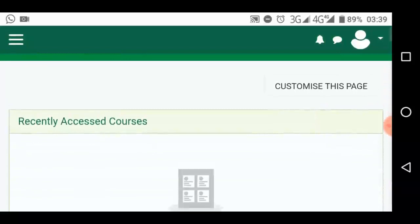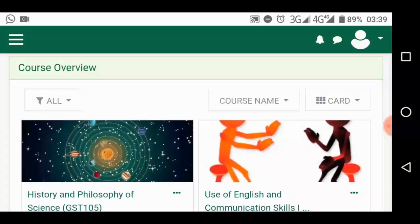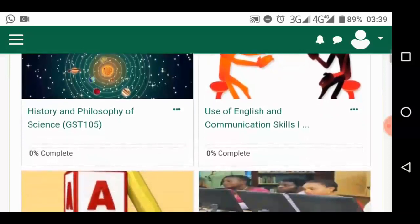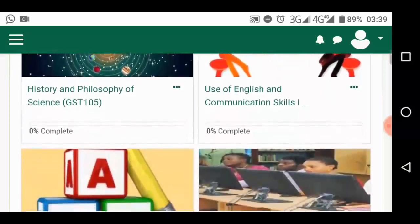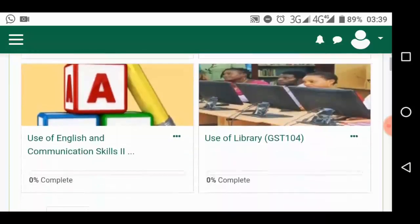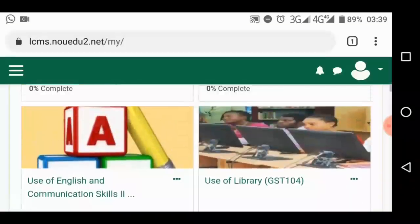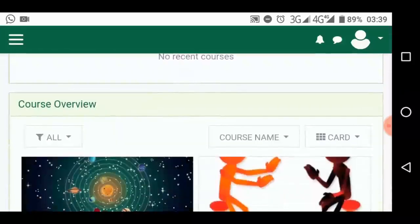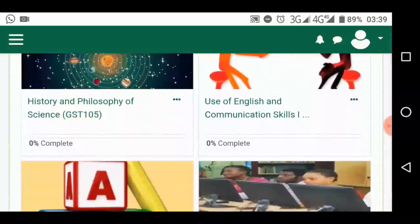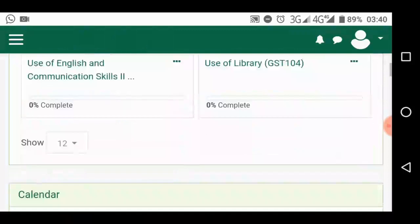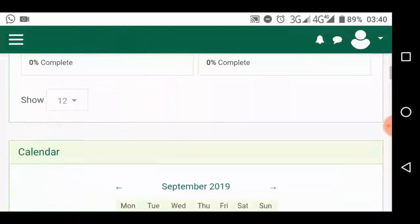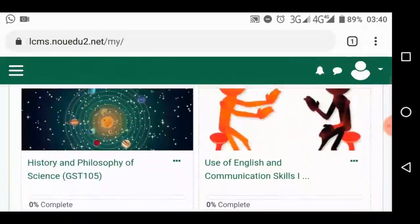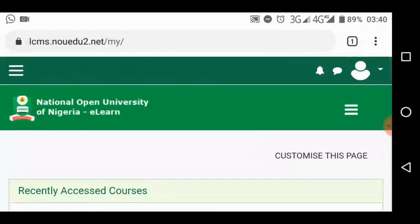So let's go down here. It says course overview. These are the courses this person is offering. We have history and philosophy of science, GST 105. This is use of English and communication skills 1, GST 101. And GST 102, 104. So these are the courses this person is taking this semester. But they are just the courses the person has registered. These are the courses you've registered for the semester. And you are ready to take their TMAs.